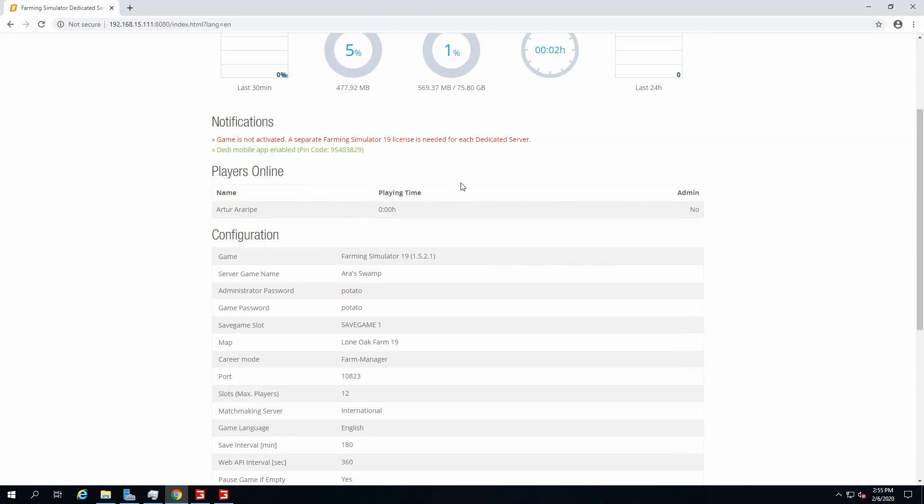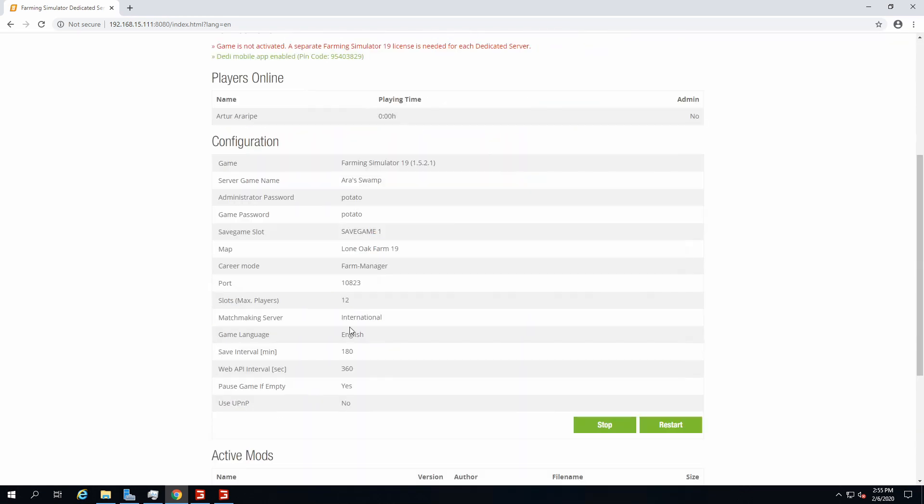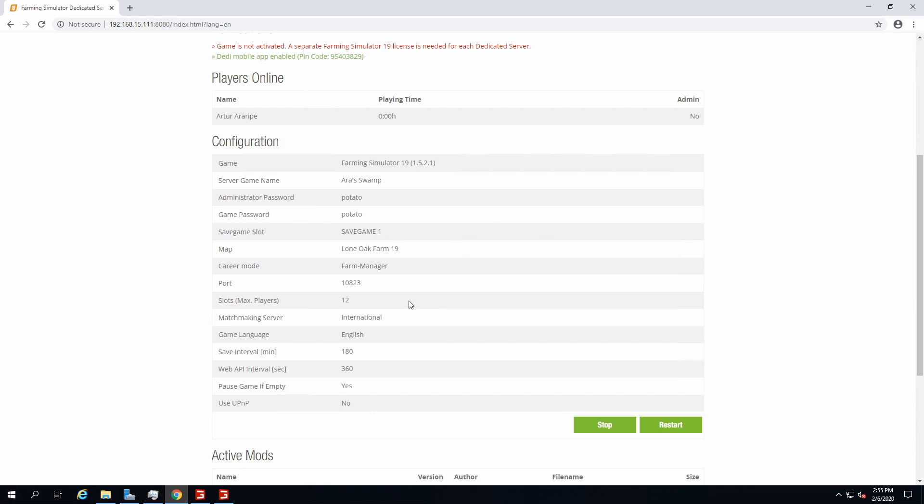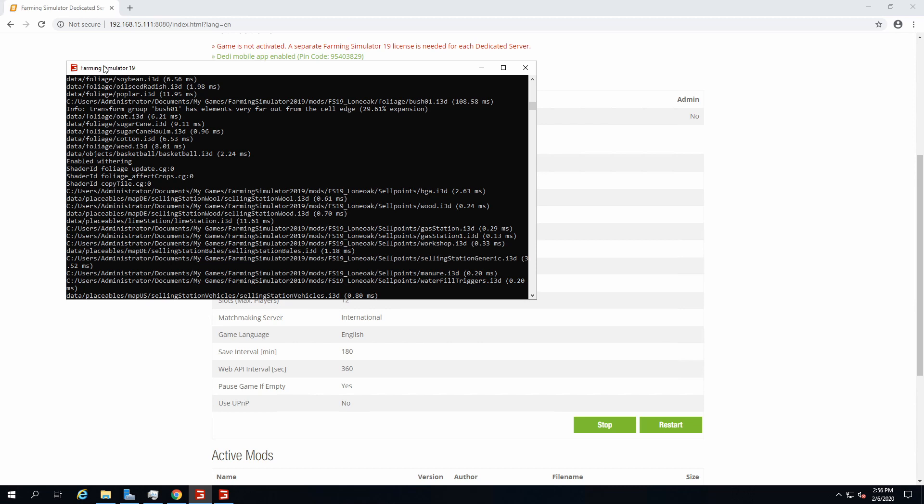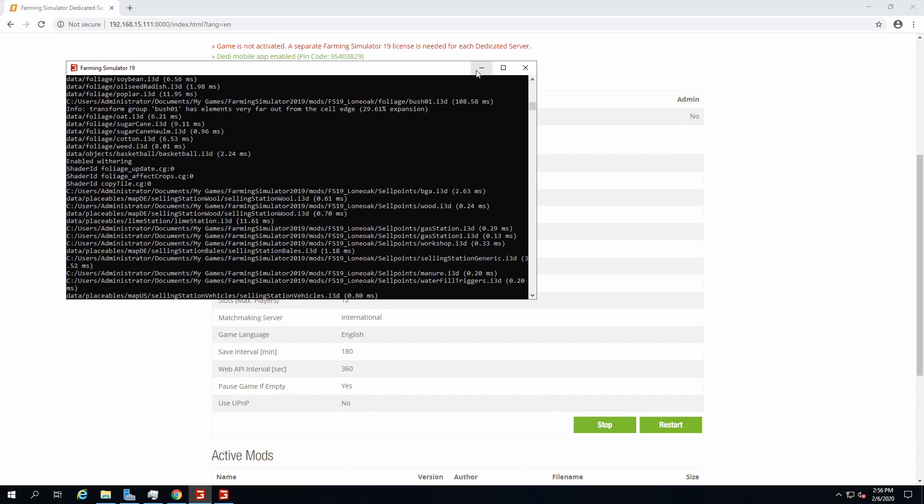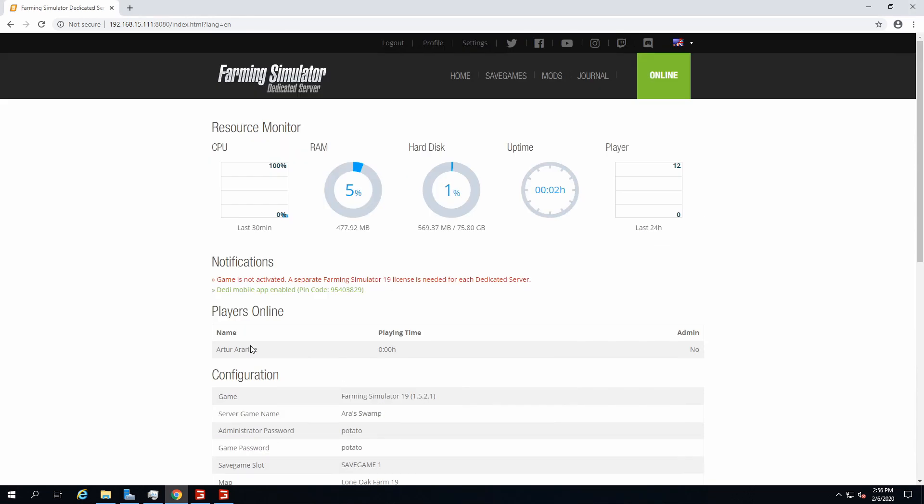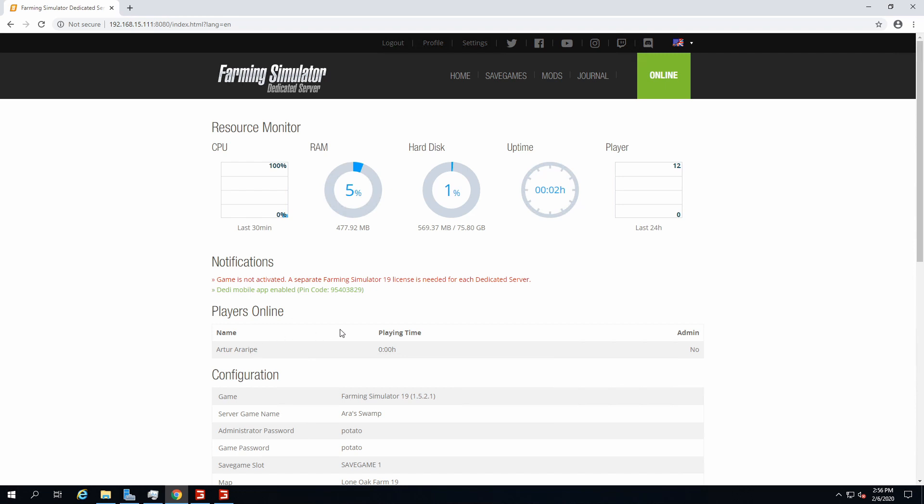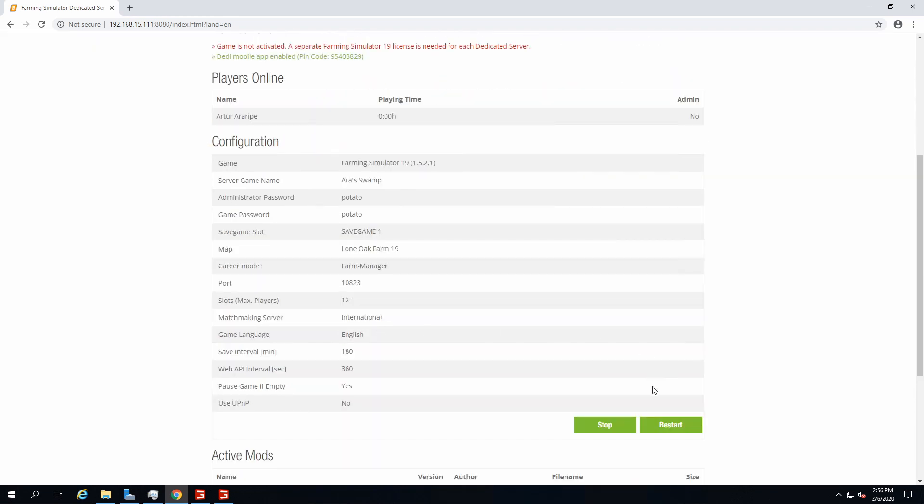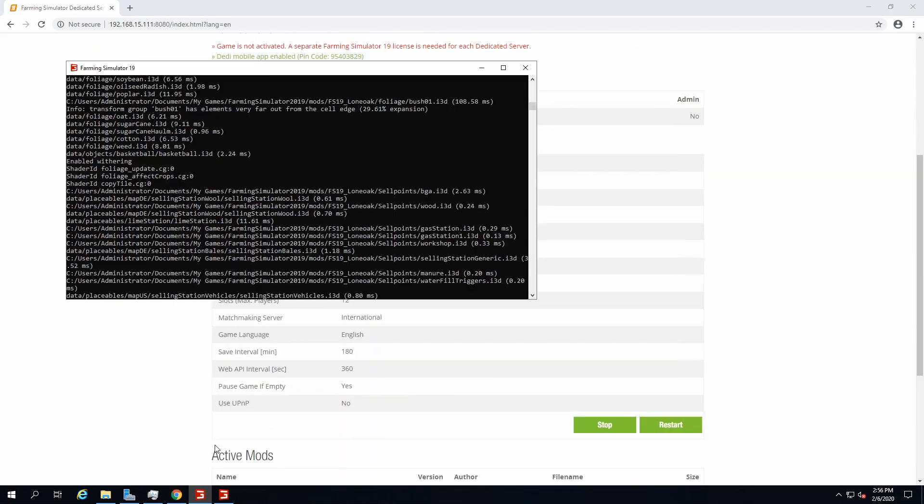So as long as you open the ports, the required ones as I mentioned previously, and you do the DMZ, people are gonna be able to join and you're gonna have a lot of fun. So if you want to upload mods or change anything, a save game, whatever you want to do here, change server name, language, whatever, just stop the server first. Then this one is gonna close, the dummy Farming Sim 19 exe.